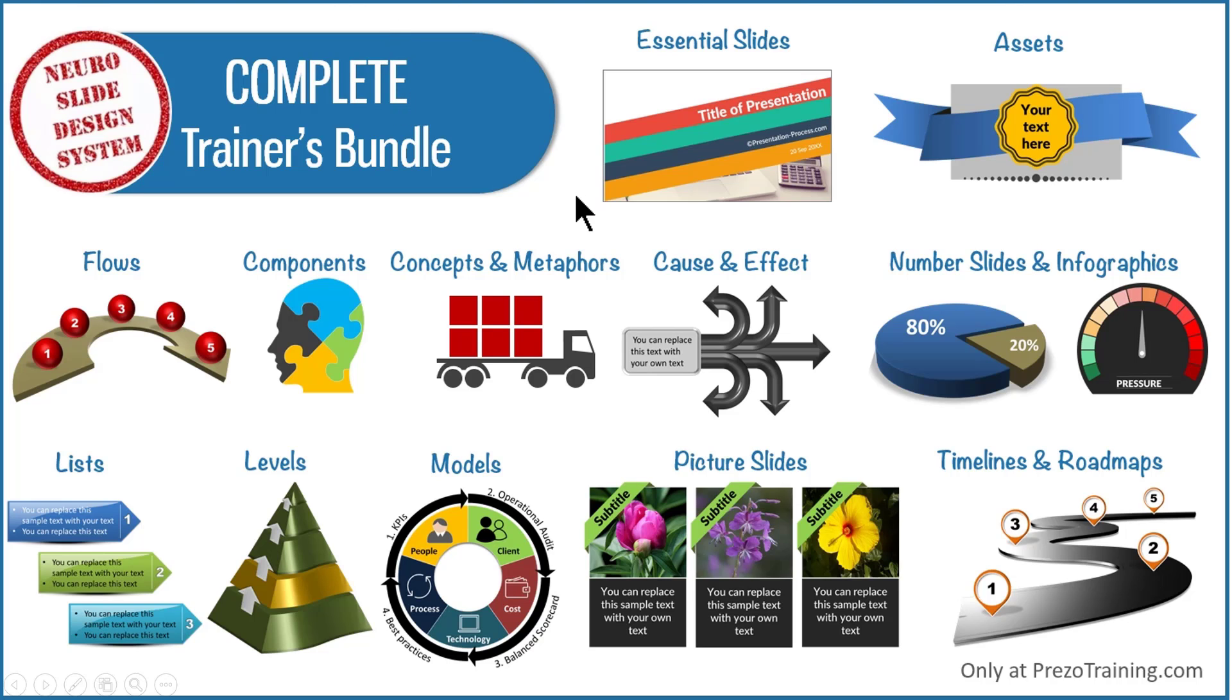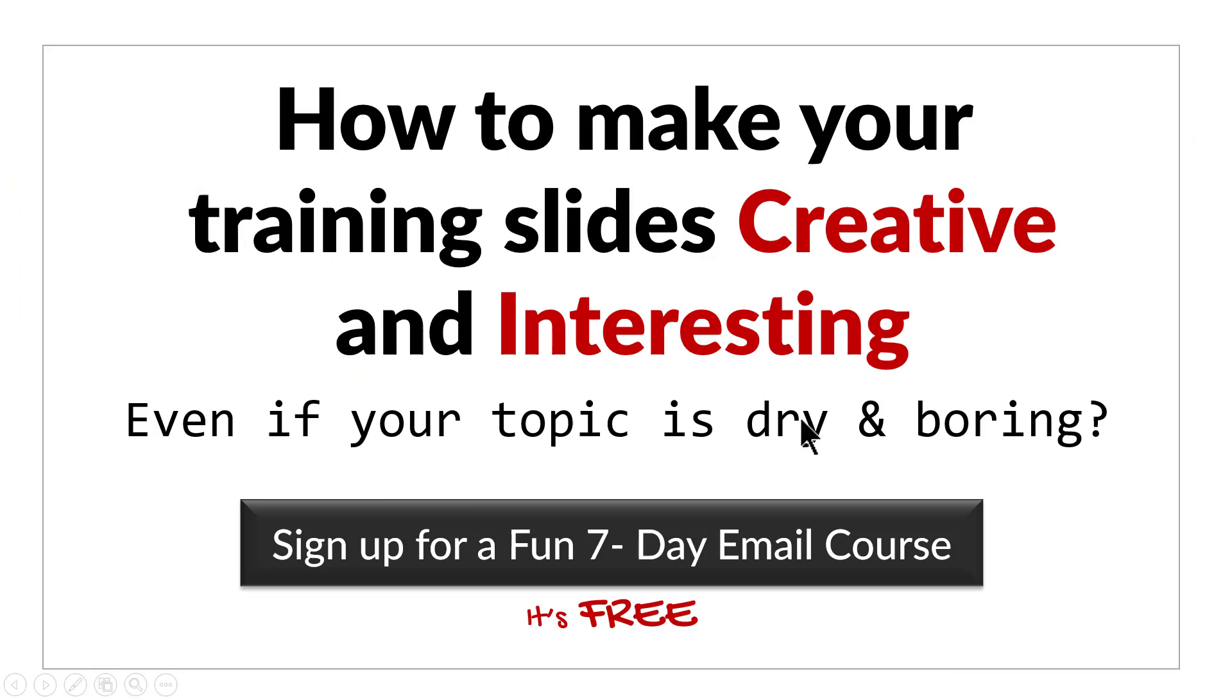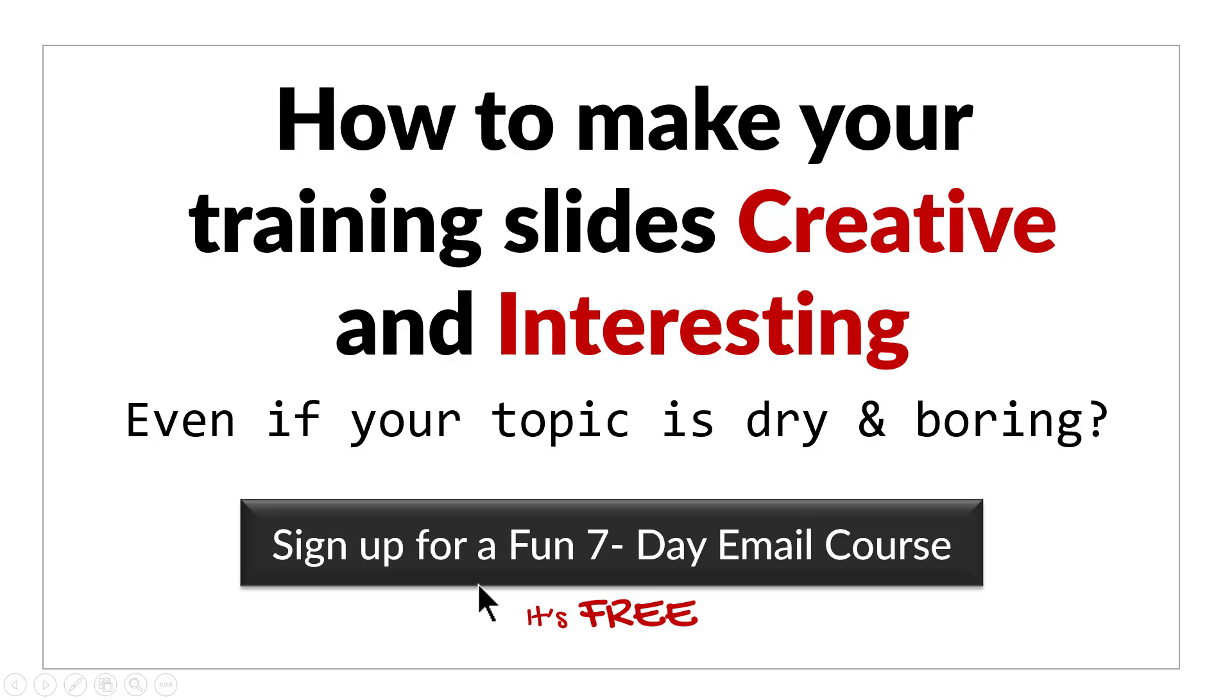You can find more details about complete trainers bundle by clicking on the button here. I'll also leave a link to complete trainers bundle in the description area below this video. Before we close this video, just one more thing. Do you want to know how to make your training slides creative and interesting even if your topic is dry and boring? Then please click here to sign up for a fun seven day email course. It's a totally free course. And if you're a trainer or a course creator, you will love the content of this email course. I'll see you inside the course.